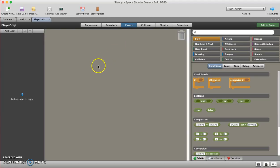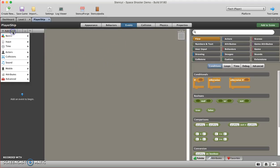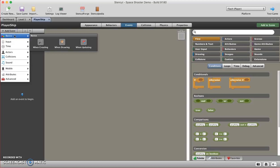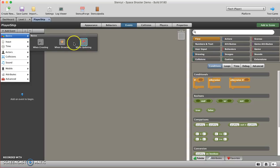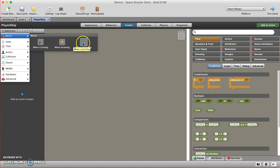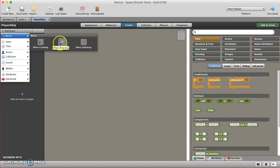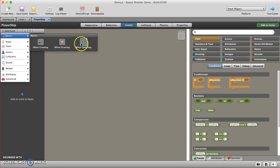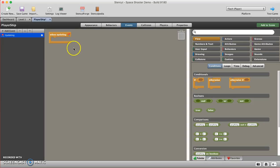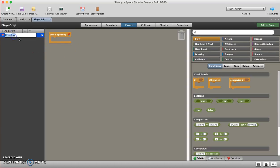I'm going to start off by doing add event, and I'm going to say when updating. Remember that the difference between these three is that when creating is when the game starts, when drawing is when you want to display or draw text on the screen typically, and when updating basically means always.